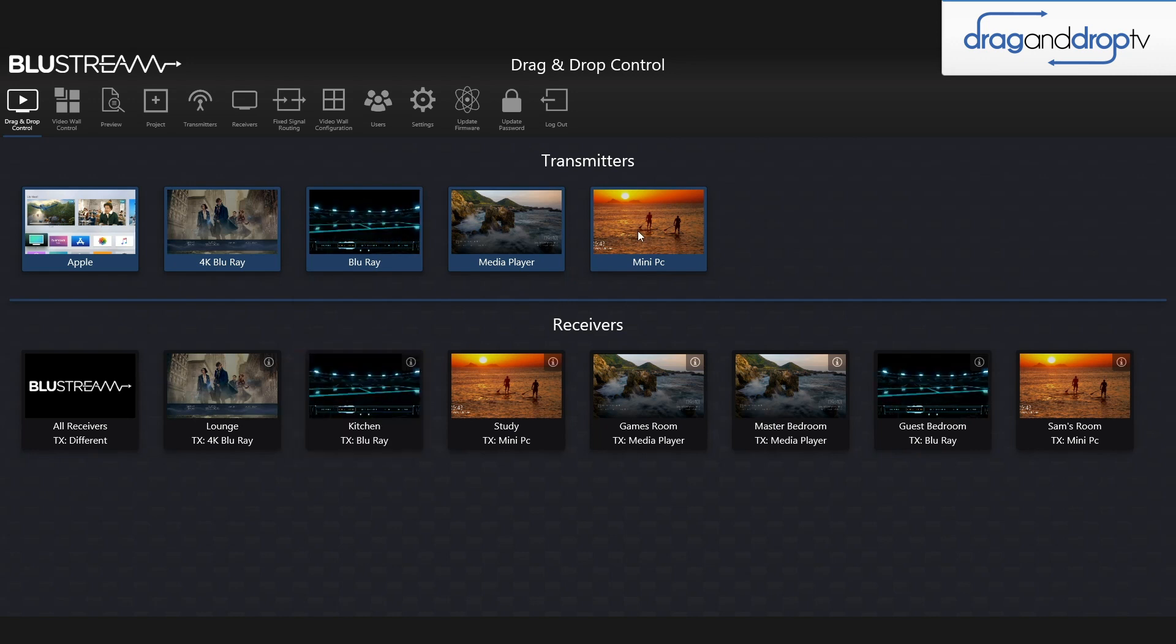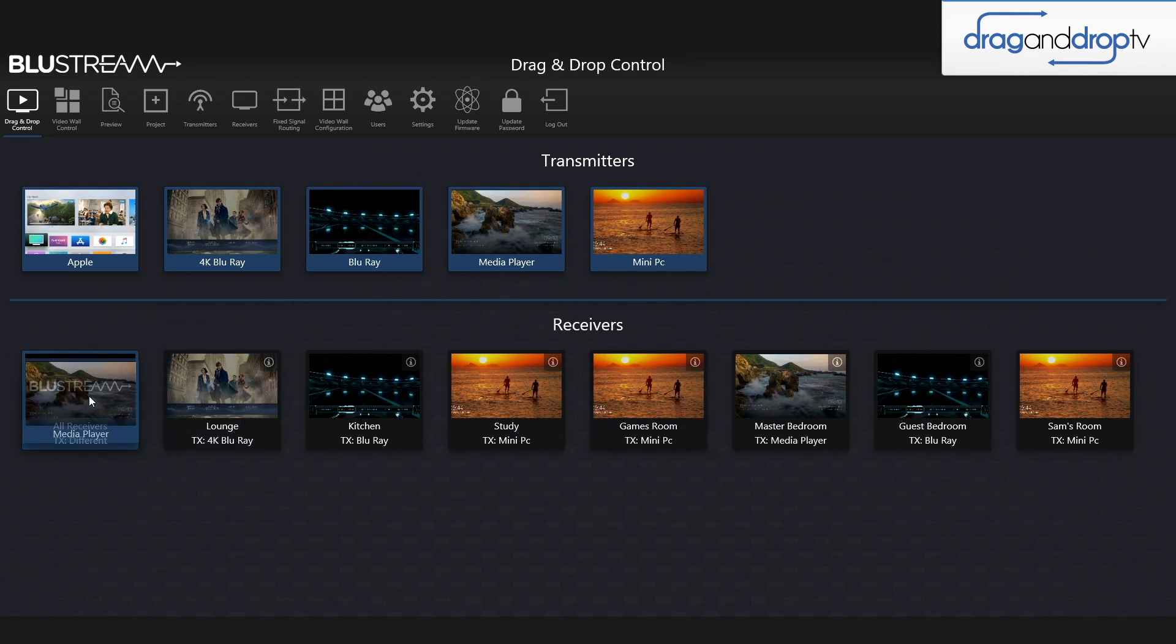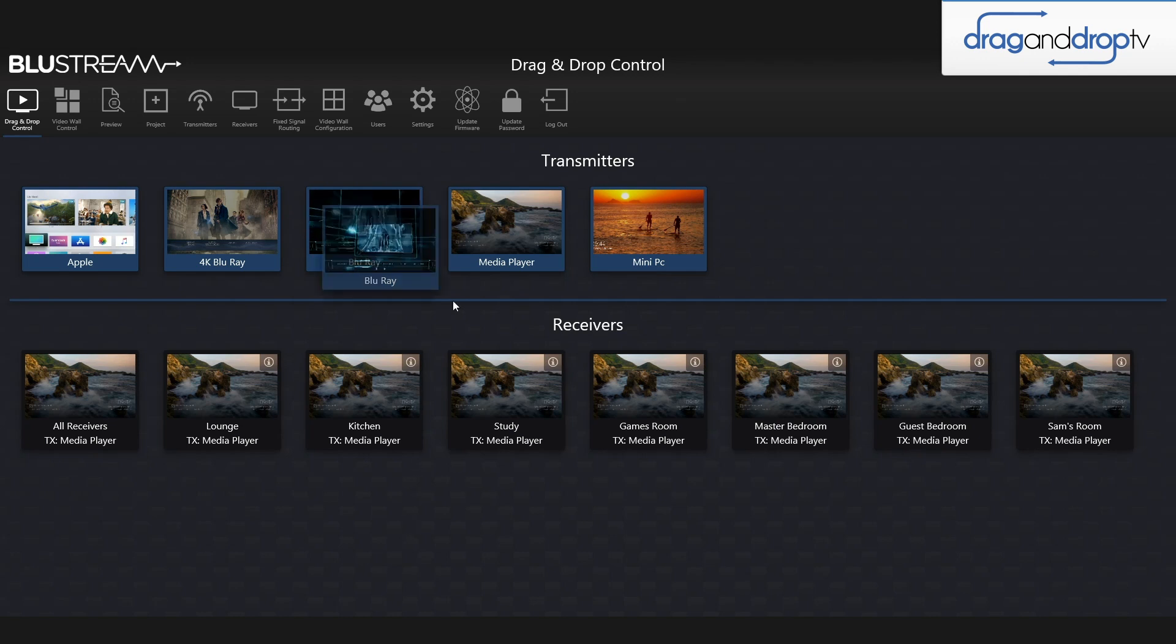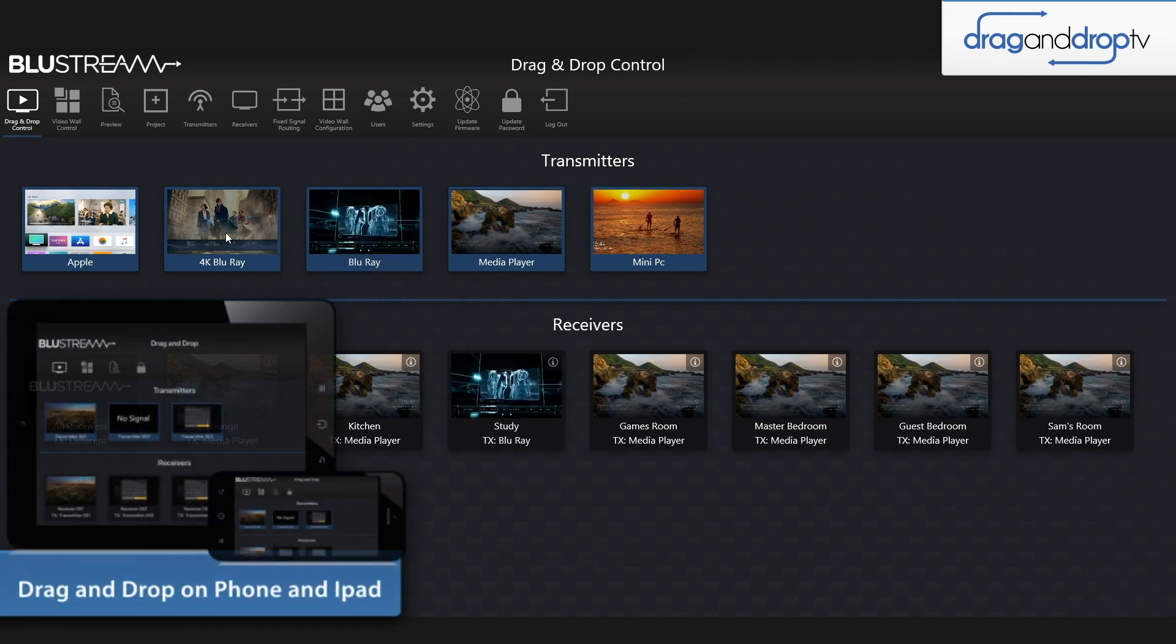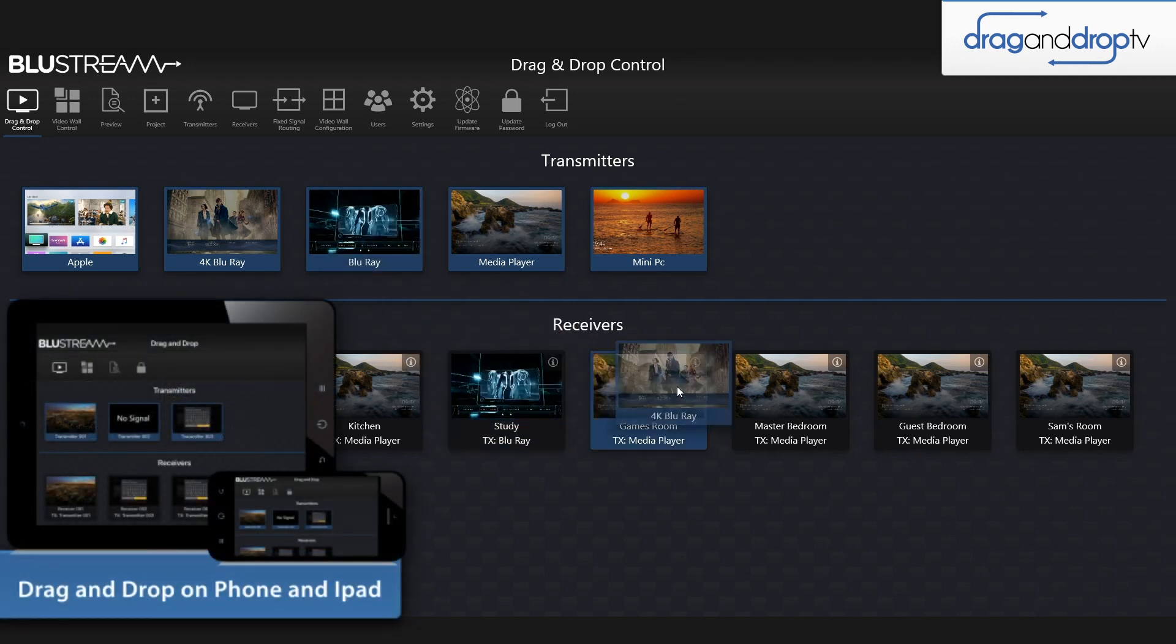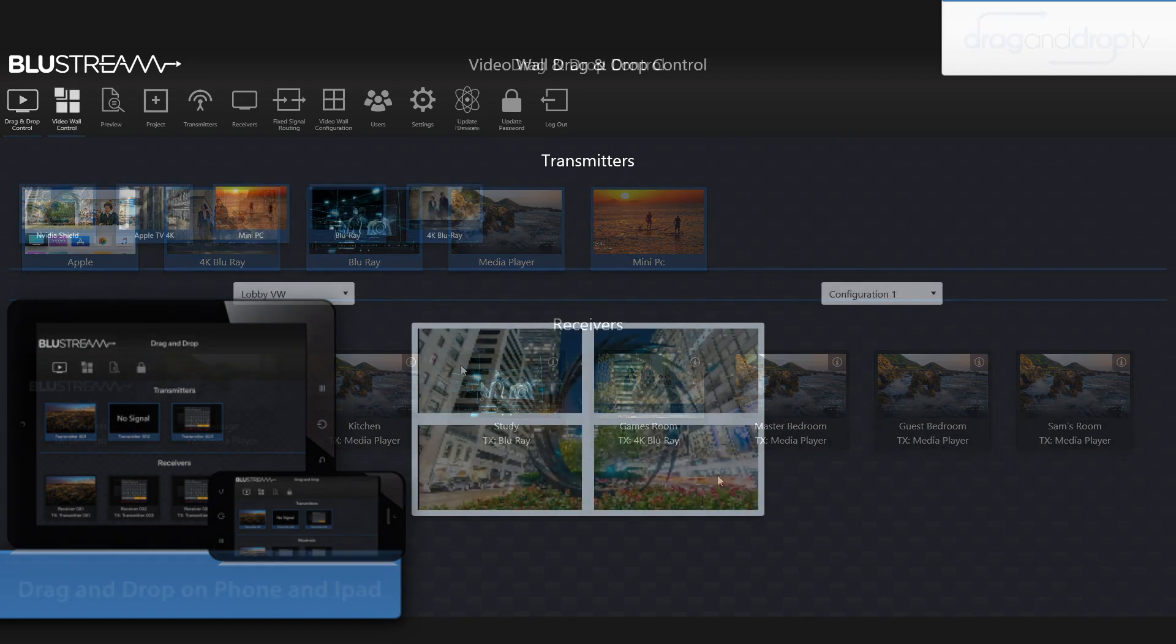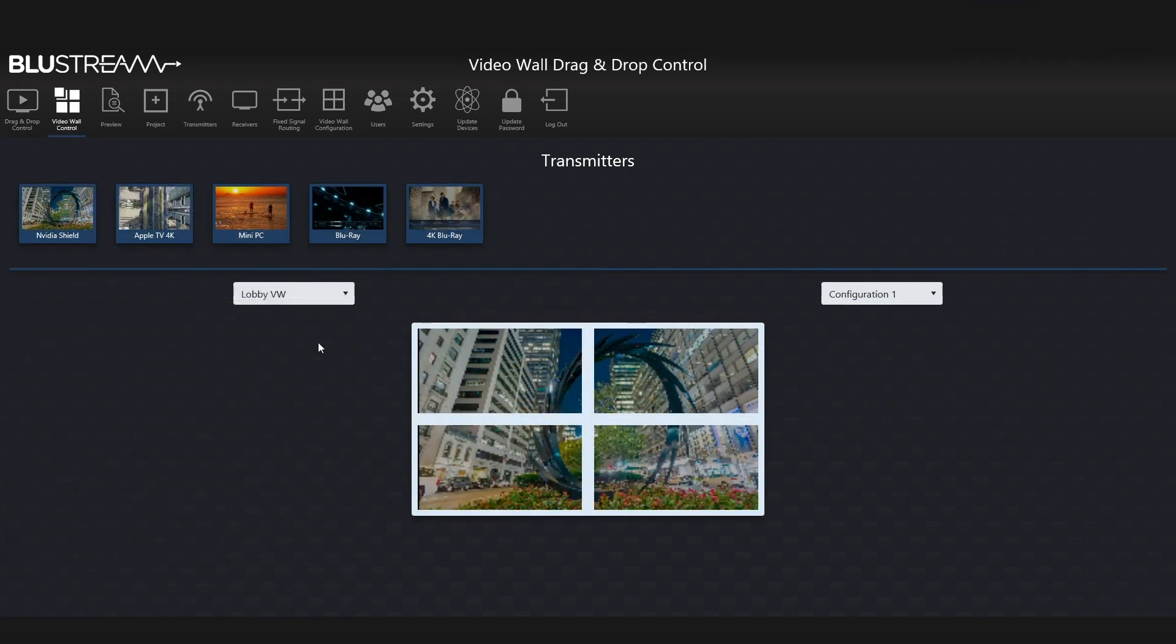You just drag and drop the transmitter to the receiver you want to view it on. In conjunction with the user accounts, this becomes a very powerful tool that can also be used on any device that has a browser connected to the same network. You can also now use drag and drop to switch sources across your video wall.